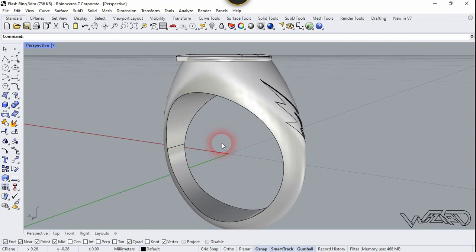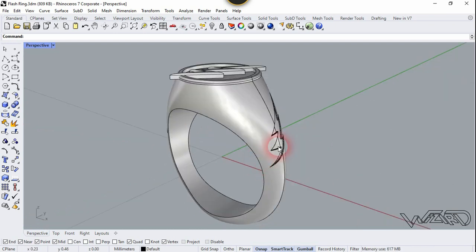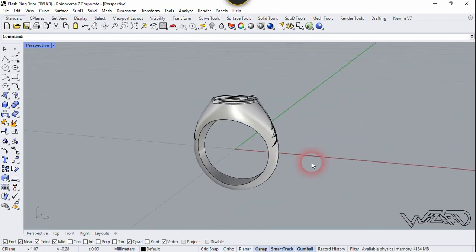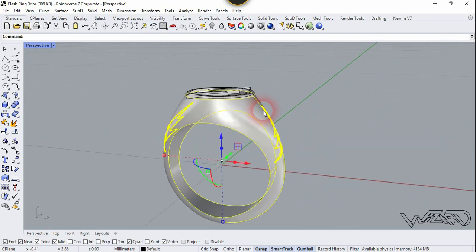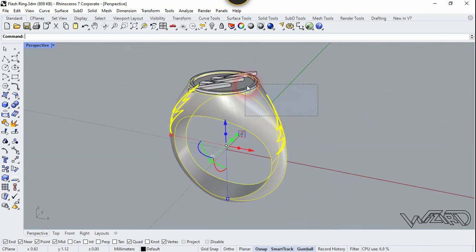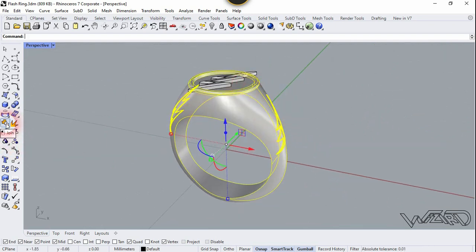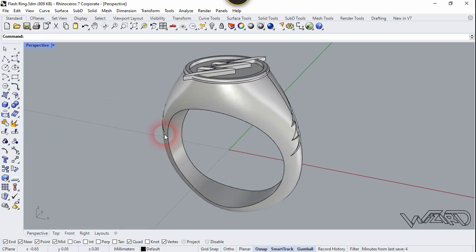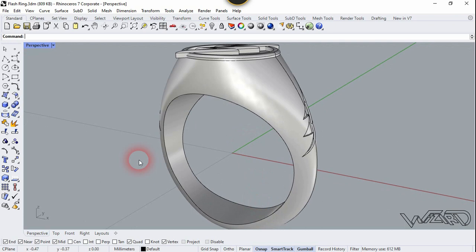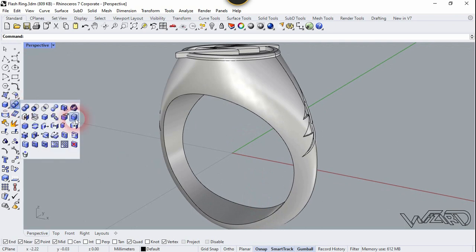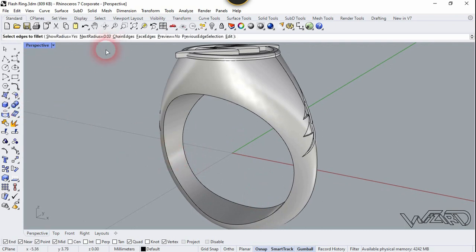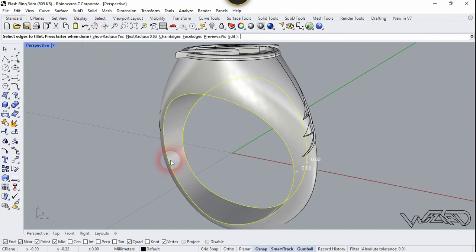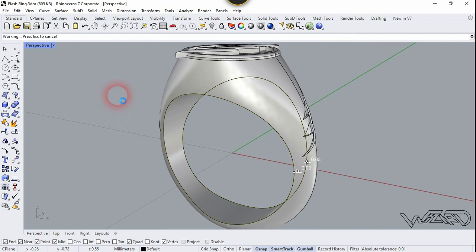Do the same for the other side. Now let's join all these surfaces together — select all these and go to Surface and click Join. Now let's fillet these edges — they look sharp. Go to Fillet Edge and the fillet radius will be 0.03. Select this edge and right-click, and one more time right-click.